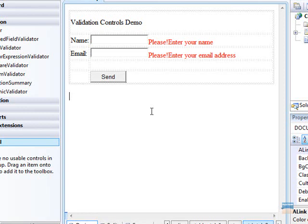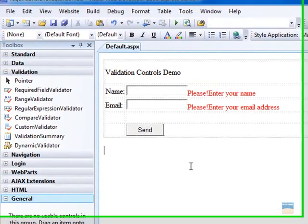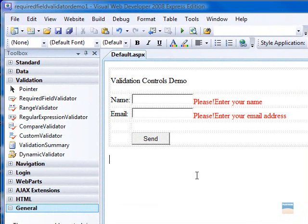Hello and welcome to this new video on ASP.NET. Today we will talk about regular expression validator control.